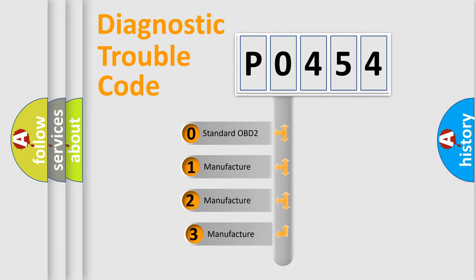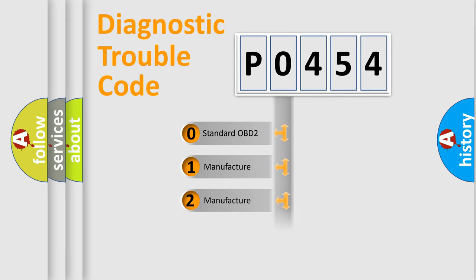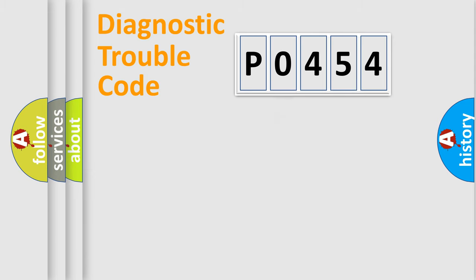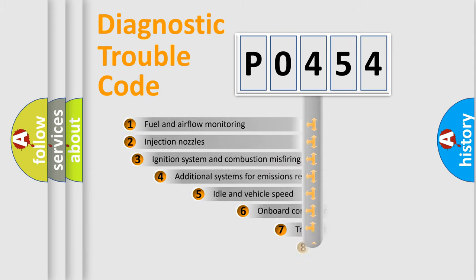If the second character is expressed as zero, it is a standardized error. In the case of numbers 1, 2, or 3, it is a more specific expression of the car-specific error.